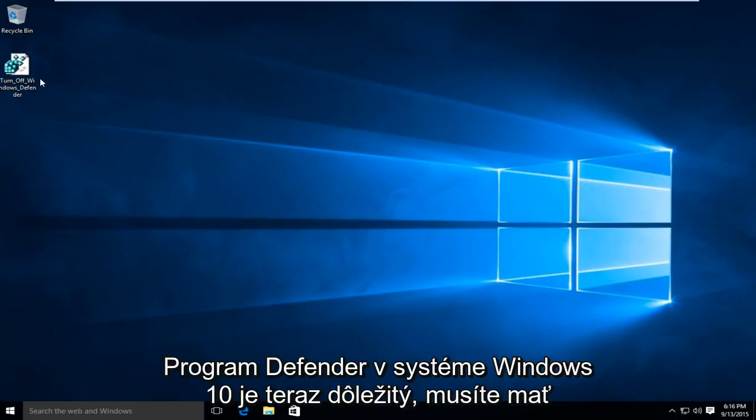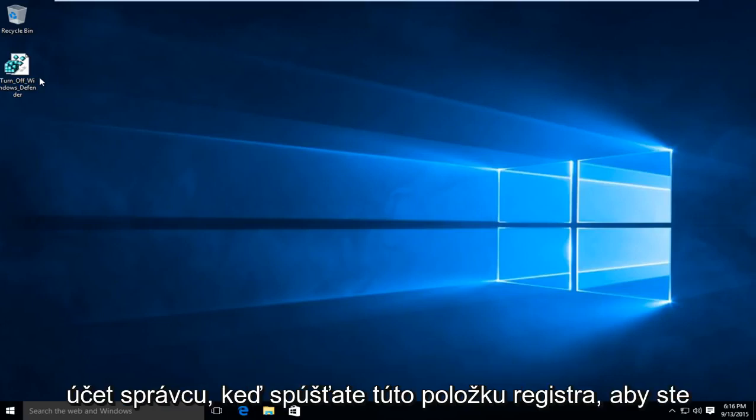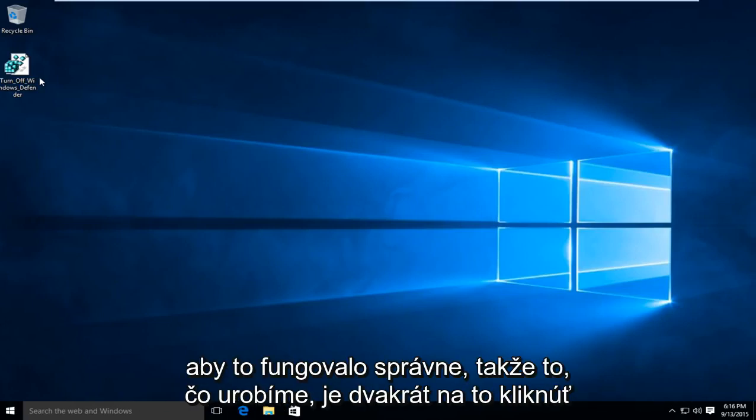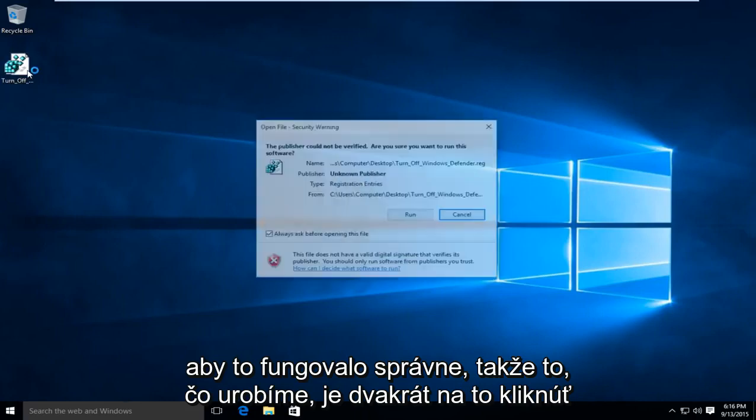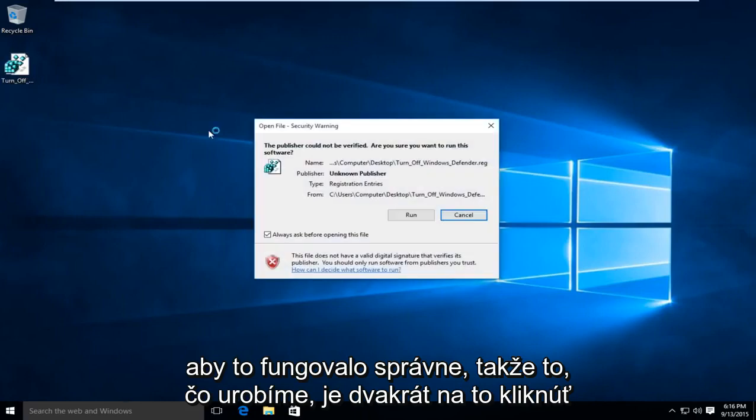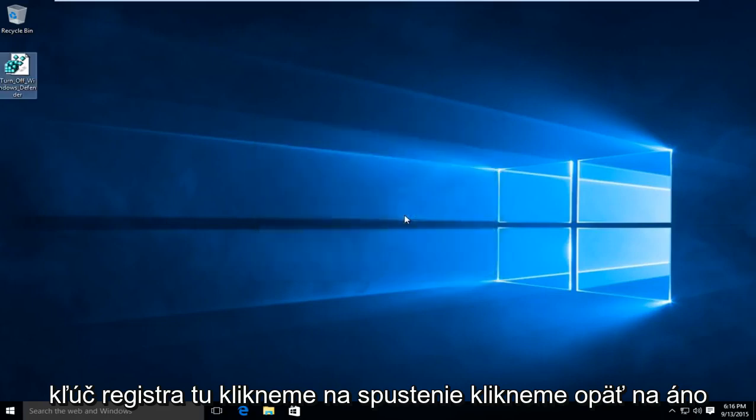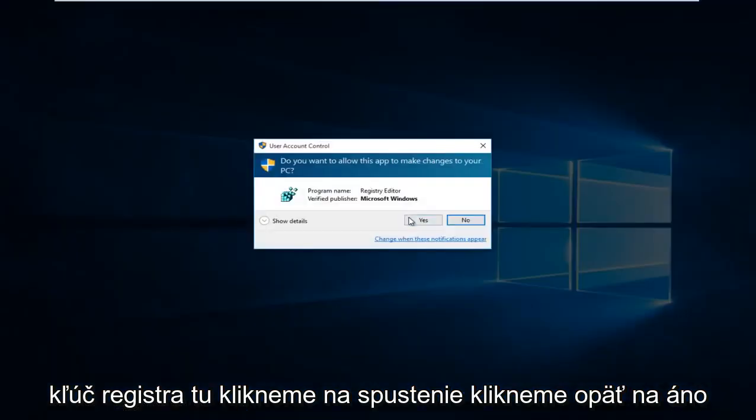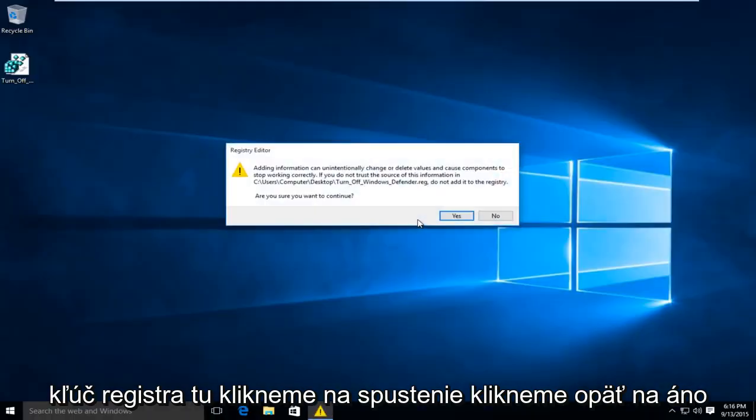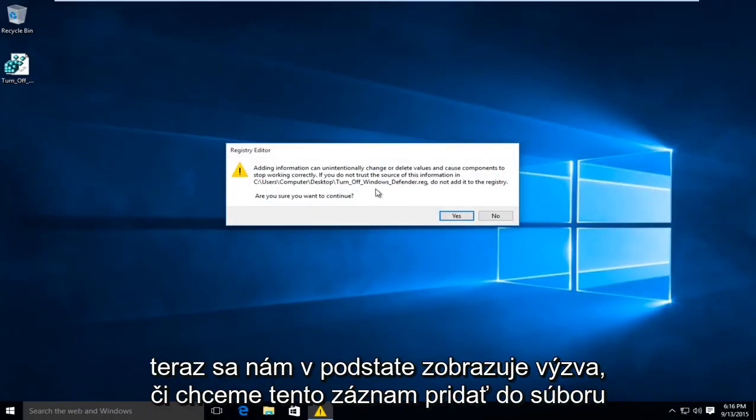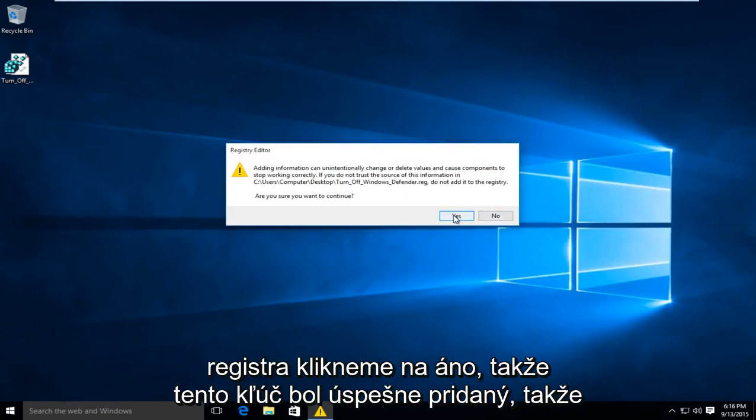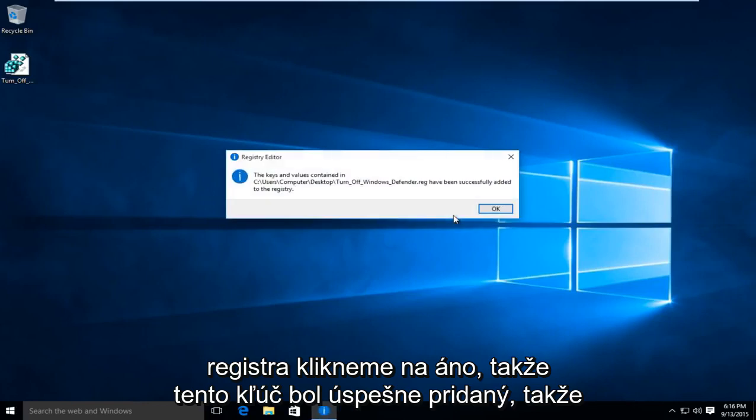It's important you have an administrative account when running this registry entry in order for it to work properly. We're going to double-click on this registry key, click on Run, click Yes again. Now we're being prompted to see if we want to add this entry to the registry. We're going to click Yes.